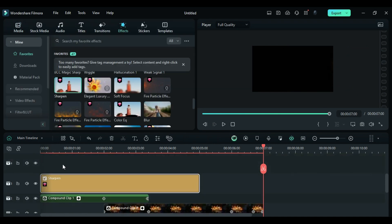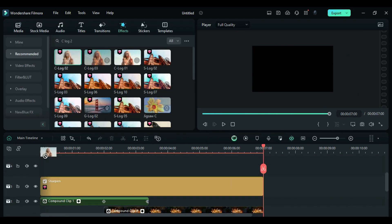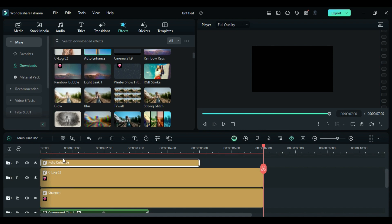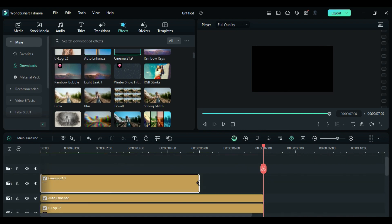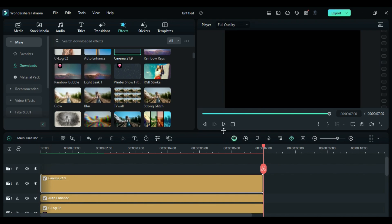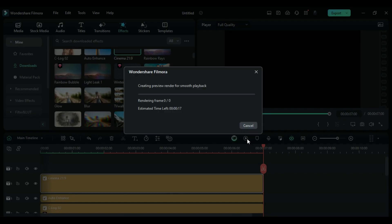Go to the Effects and apply Sharpen Effect, C-Log 2, Auto Enhance Effect, and apply Cinematic Bars using the Cinema 21-9 effect. Now, render the project to see the final preview.